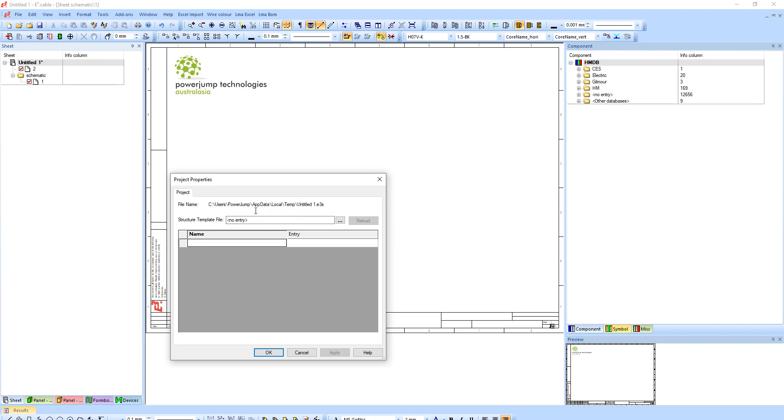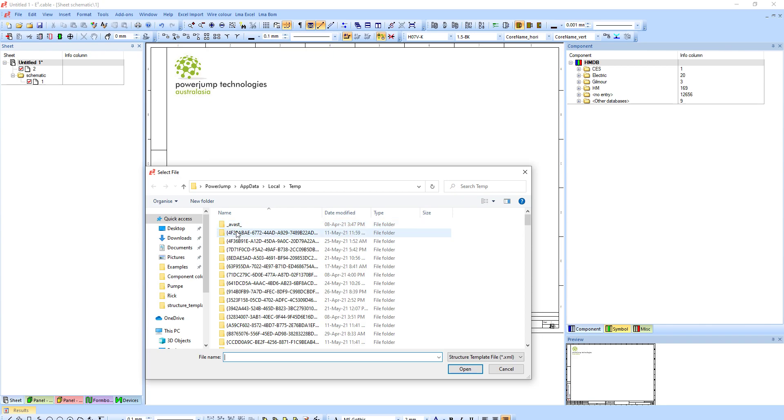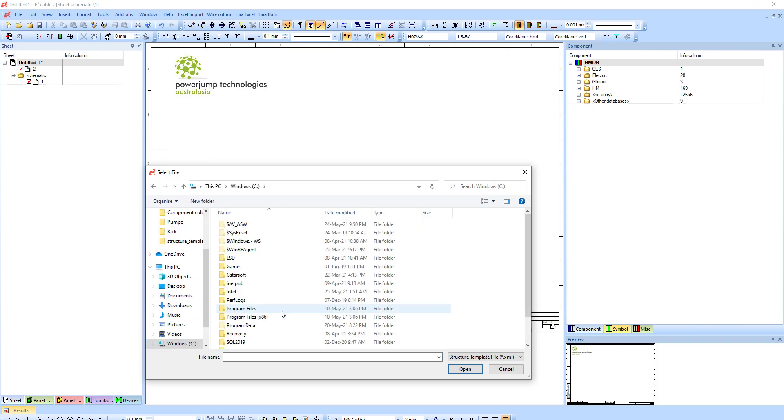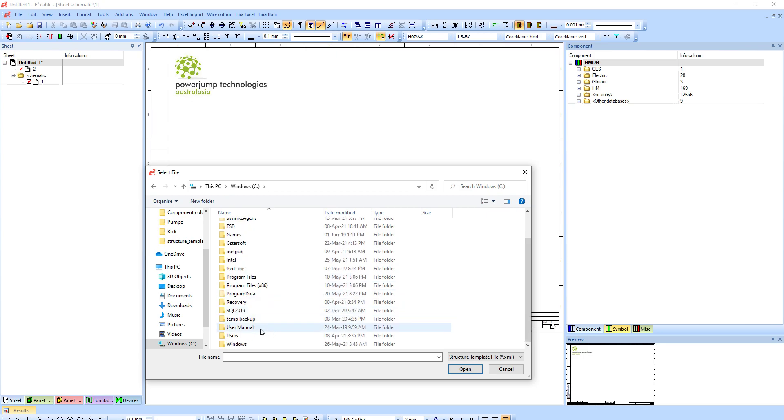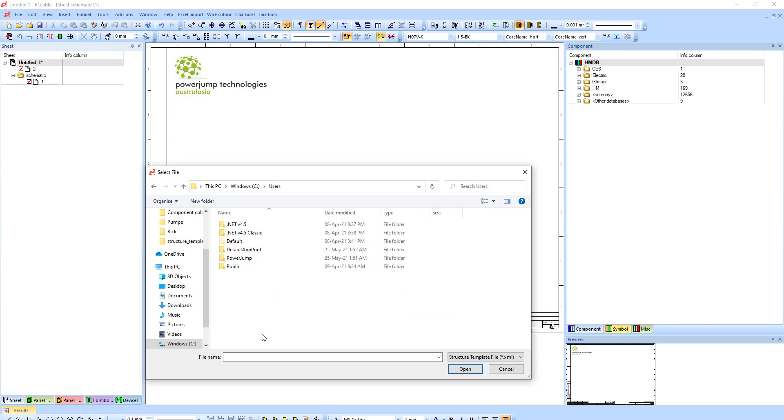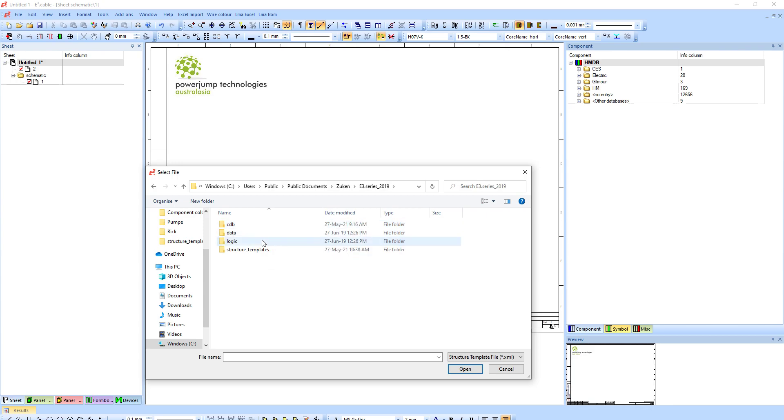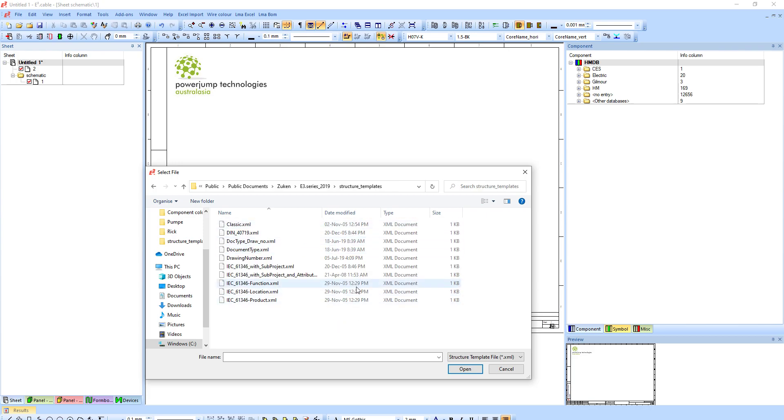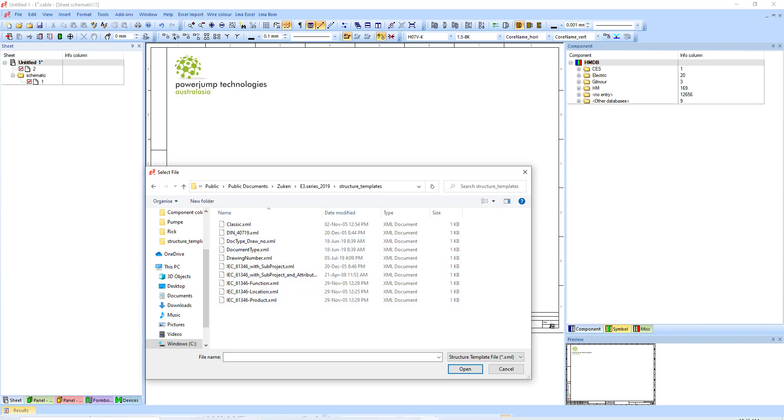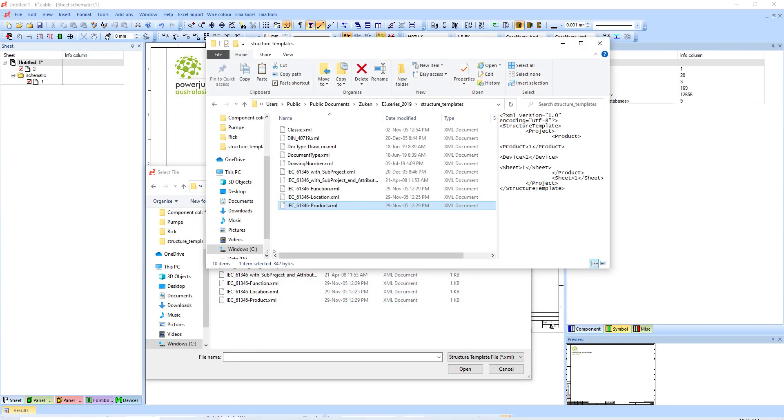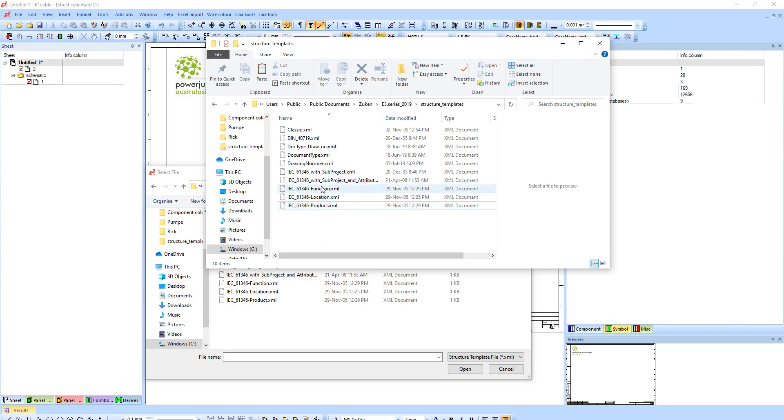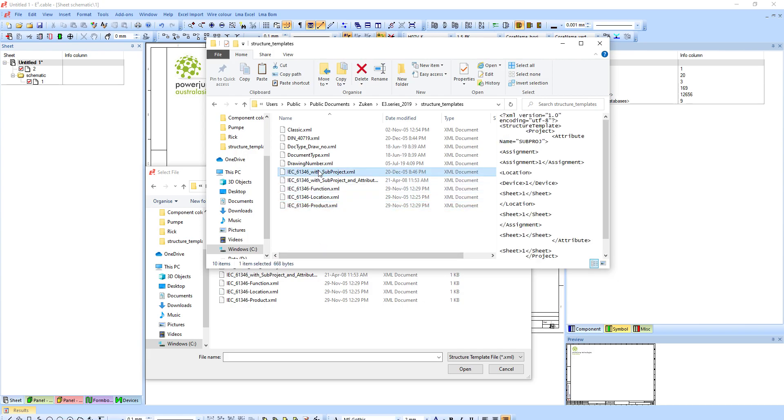We can find a structure template. This structure template is located on the C drive. If you've got a 2019 or newer, it's located in C users public public documents Zuccan 2019 and then structure template.